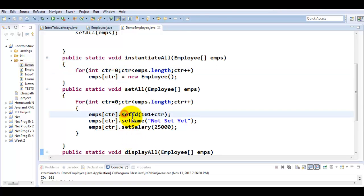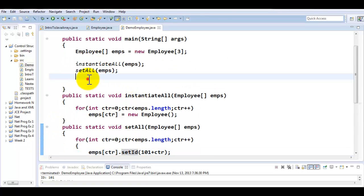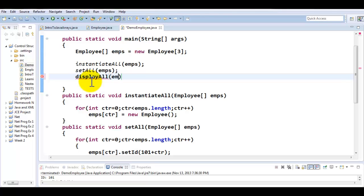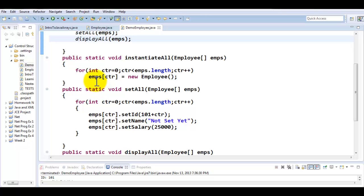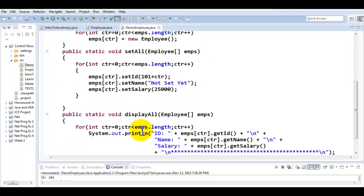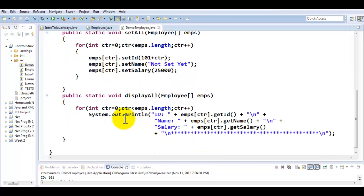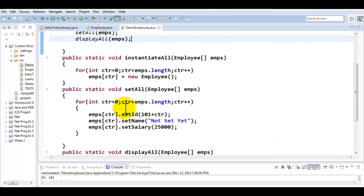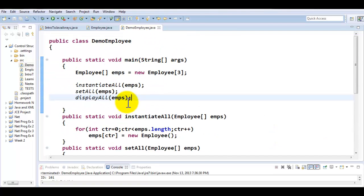Now I'm going to call displayAll right from the main. You can see how clutter free your main has actually turned out to be. All this logic has been moved into the respective class methods, and now main only needs to call these methods.